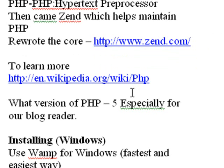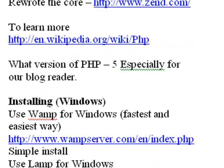So what version should you be using? Use 5, okay? So a lot of what we're going to show you today will run in 4, no problem. But we're going to be showing you some stuff, especially when we get to creating a blog reader, that will only work using version 5. So make sure you're working with version 5.